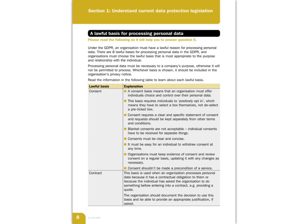The lawful bases are: consent, contract, legal obligation, vital interests, public task, legitimate interests, special category data, and criminal offence data. So let's go through these one after another.